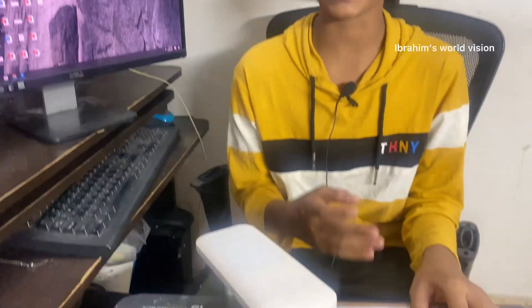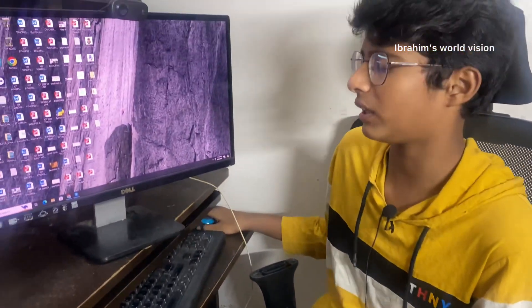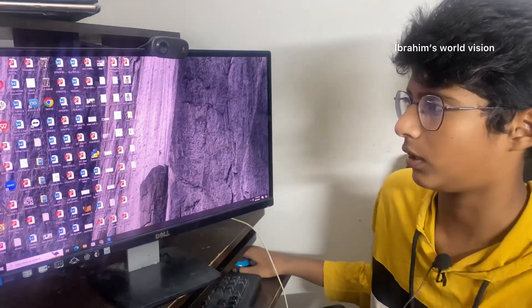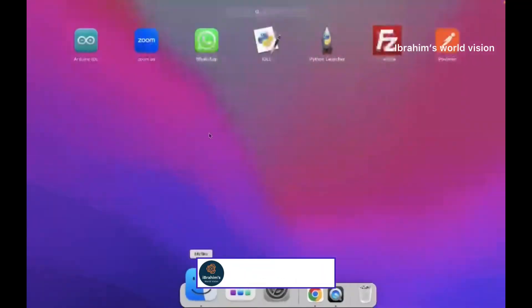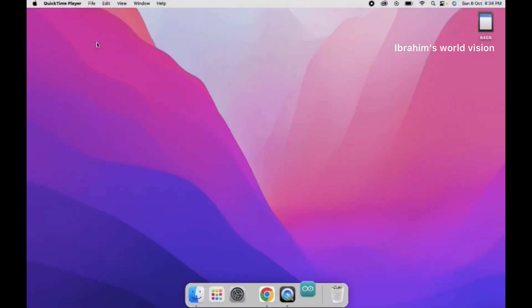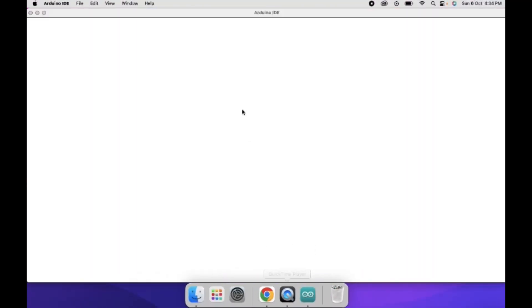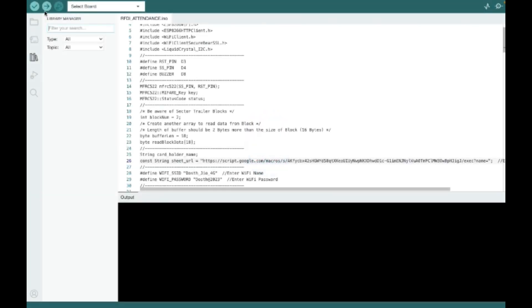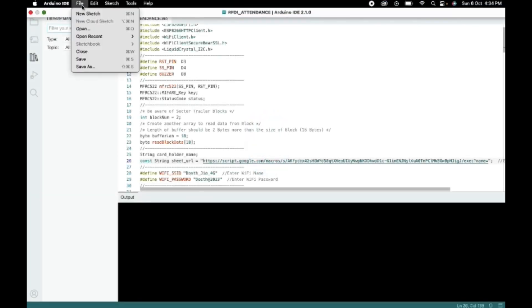Now, we are done with the connections. So, let me upload the code to the Arduino Uno. I will open the Arduino IDE in my laptop. Now, let me open the code.